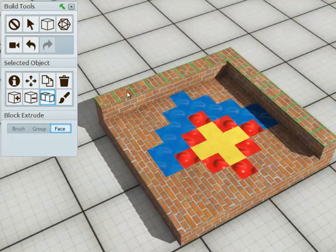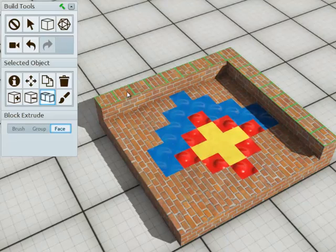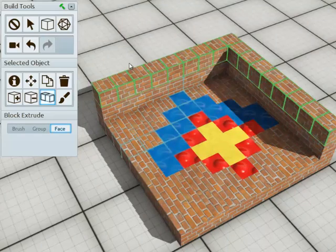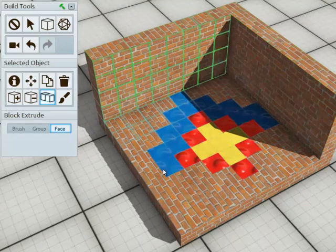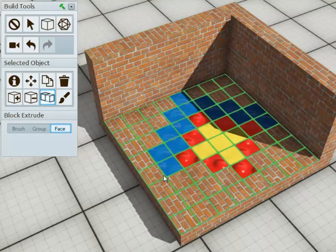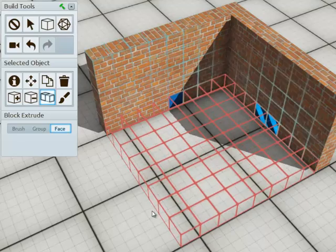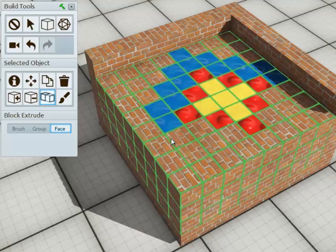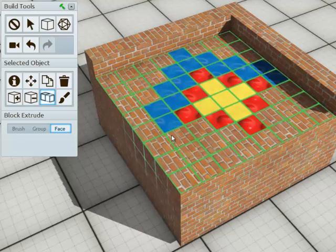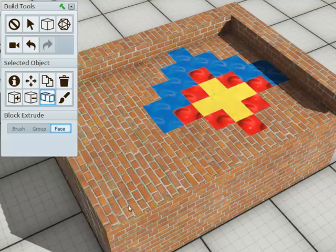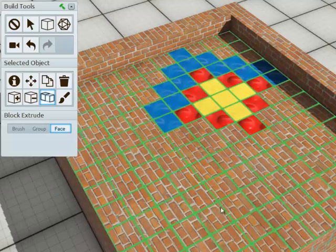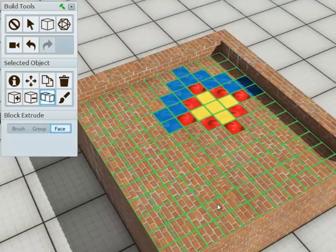If I want to pull this up, I can grab this face with the extrusion tool and mouse up to make this wall higher. I can remove this face or make it taller as well. And using this tool, you can very quickly shape your object.